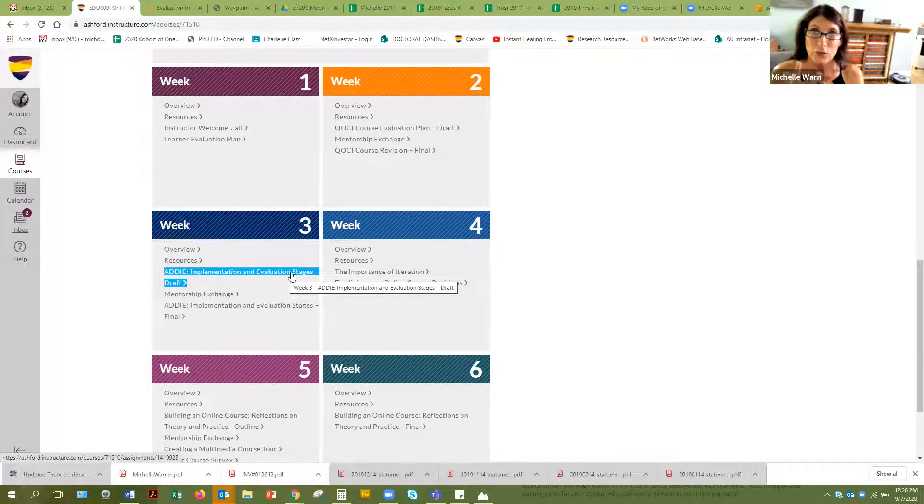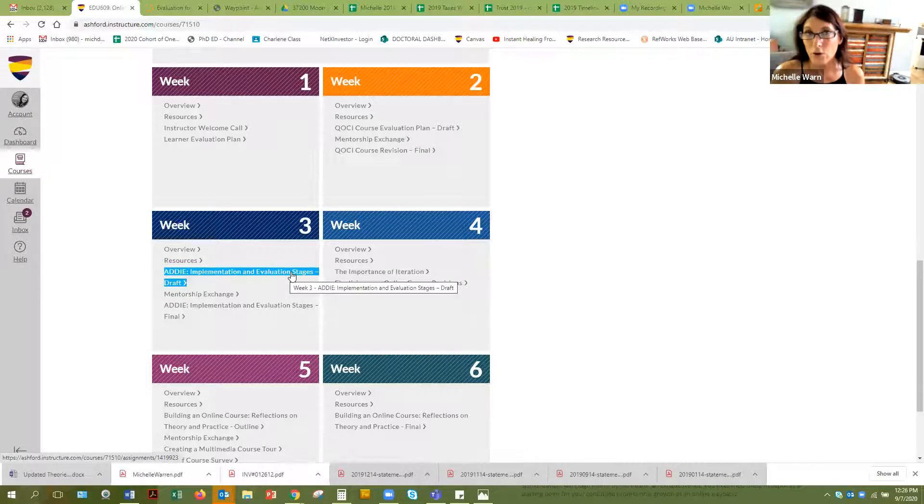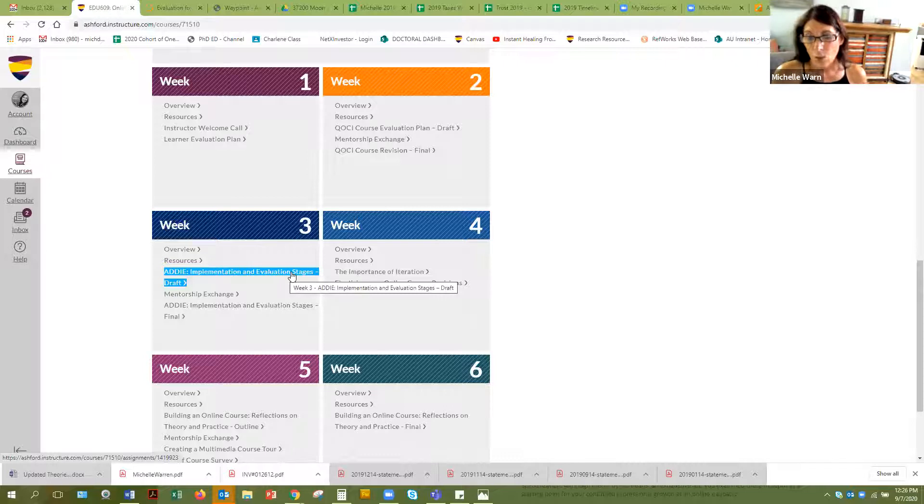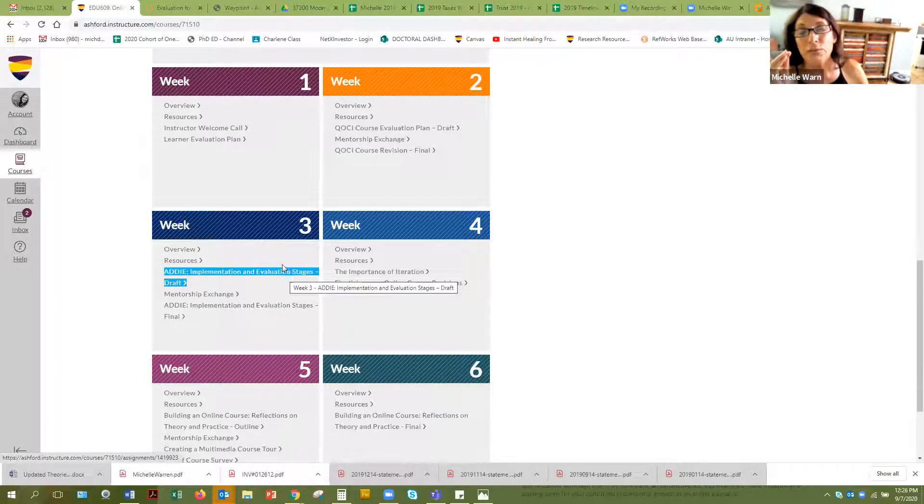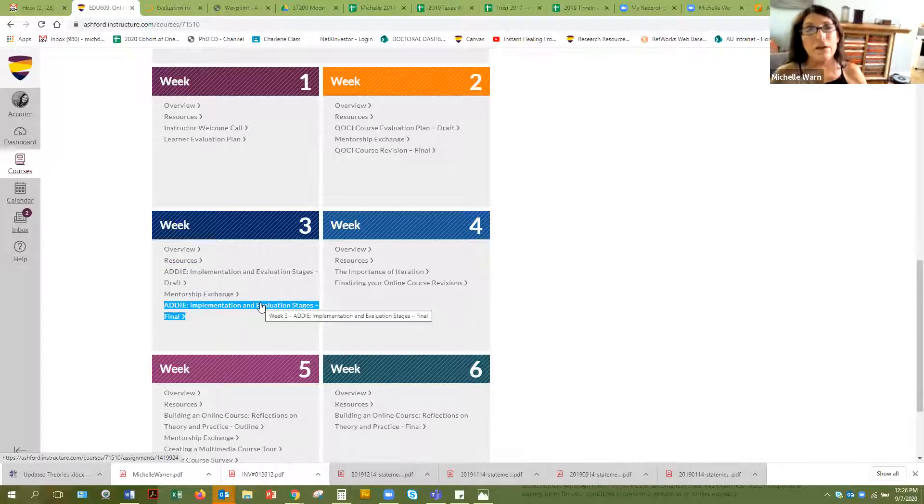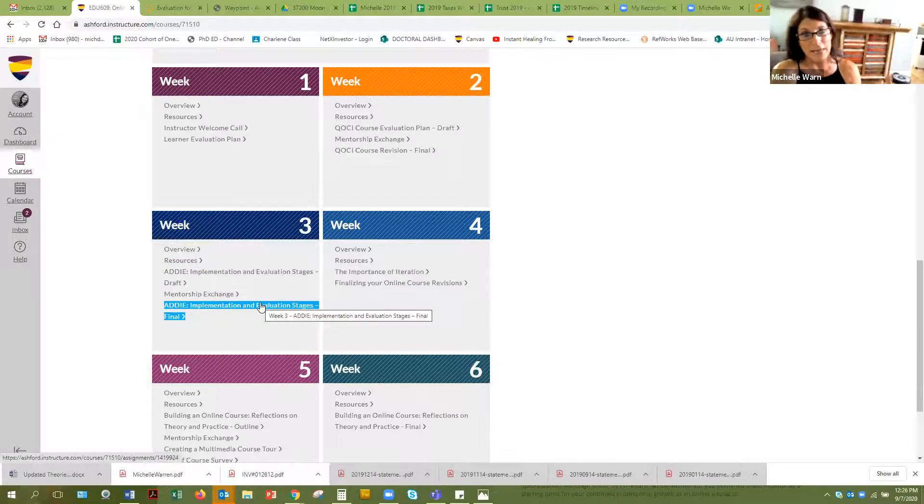Your evaluation data. That's the data you used to evaluate your course. How did my course do? Did it flop? Did it succeed? Where are things that I need to fix? So then you submit your data in the draft and then in the final for week three you're going to evaluate that data.